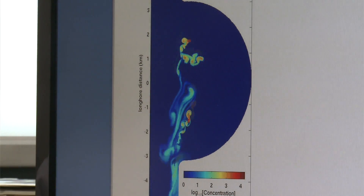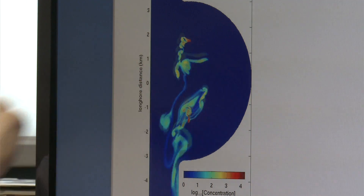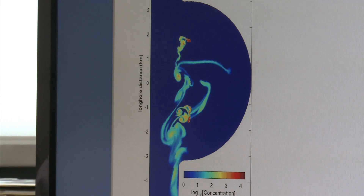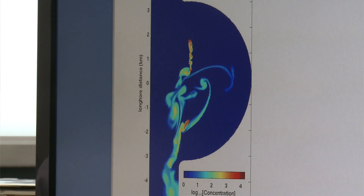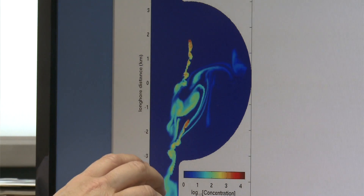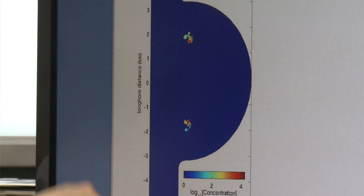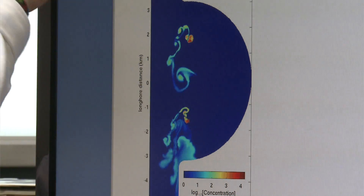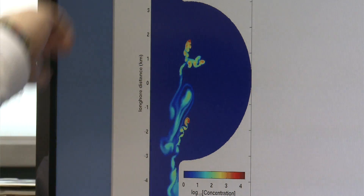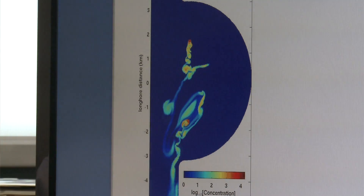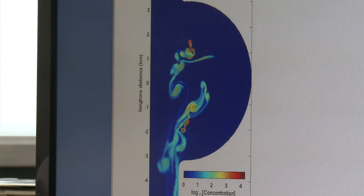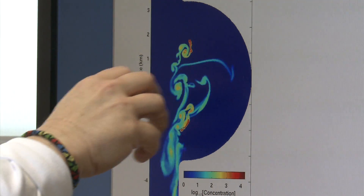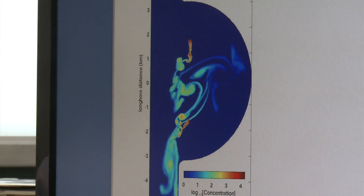When you see dye that has a red color, that means a high concentration. And when you see nothing — when you basically see the blue background — that's the ambient or zero concentration. If we look at this, the dye, the effluent, is not diluting in appreciable amounts.